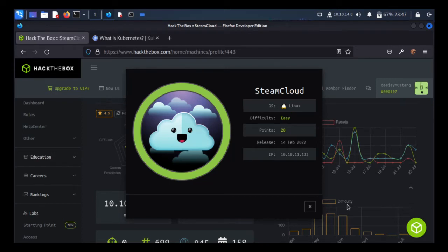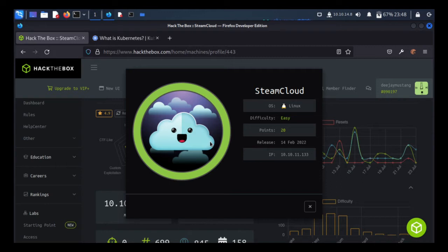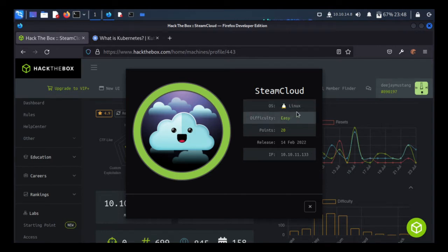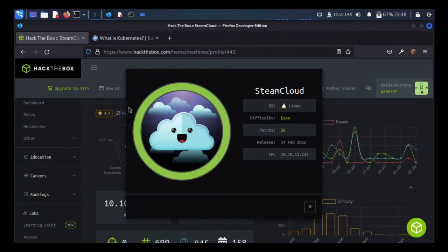Hello everyone, I am DJ Mustang and today we are going to solve a HackTheBox machine. The machine name is Steam Cloud. The cloud holds resources and we are going to extract those resources — that is the goal of this box. This is a Linux box with easy difficulty, and there is a hidden asterisk mark. The condition is: you have to know the Kubernetes concept, otherwise you'll get stuck at the first step.